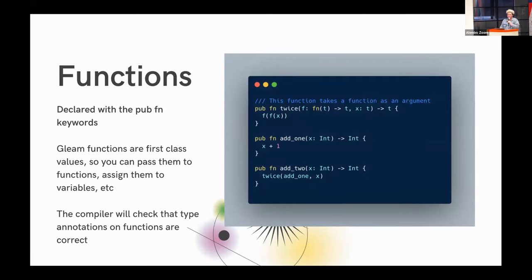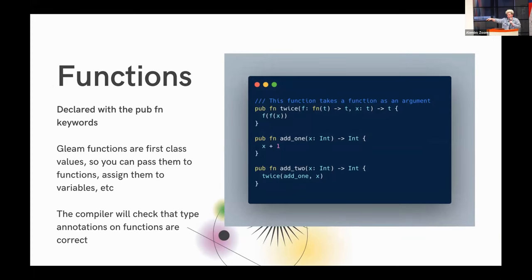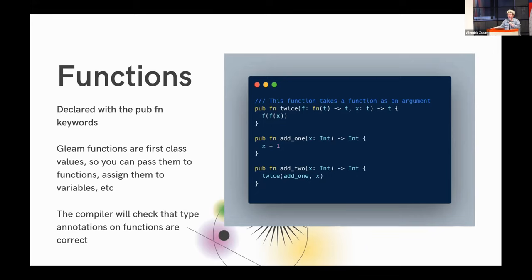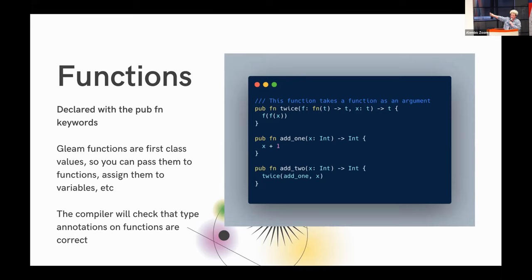So functions, bread and butter. As I mentioned previously, they're declared with the pub fun keywords, like you can see in these little examples here. Gleam functions are first class values, which means you can pass them to functions. And you can also assign them to variables and everything else you would do with any other data type, really. The compiler type checks that functions are correct. So this is where typing comes in. Something we're missing in Elixir, for those of you who don't have that context. It is being worked on by the core team, but it's kind of like, people have been told not to ask about it. There's a whole thing about that.